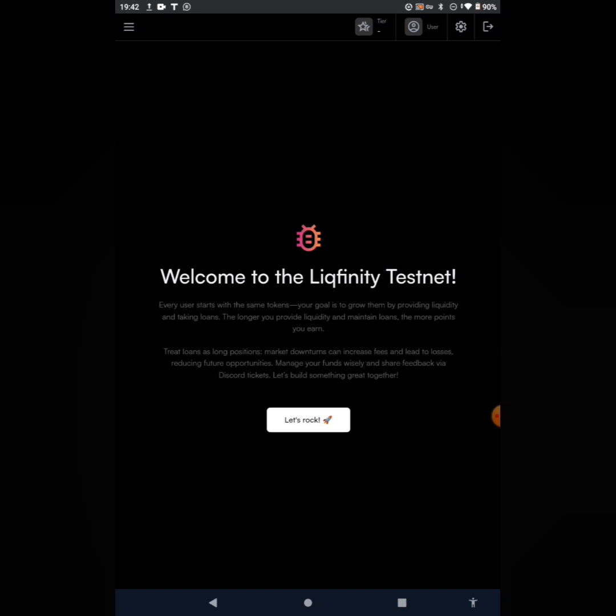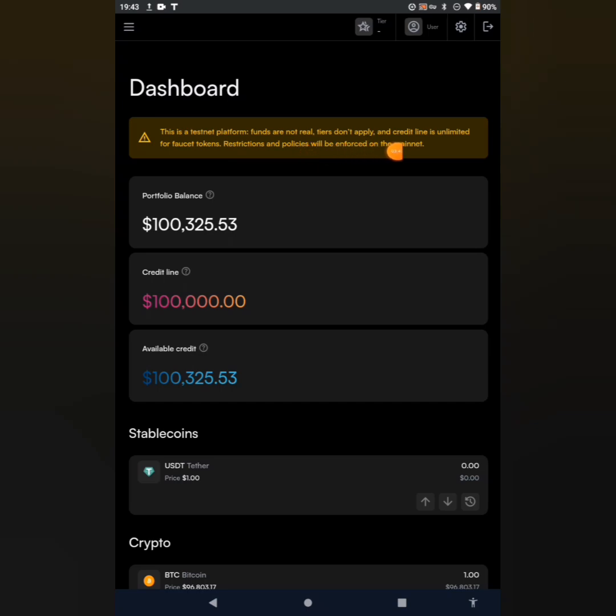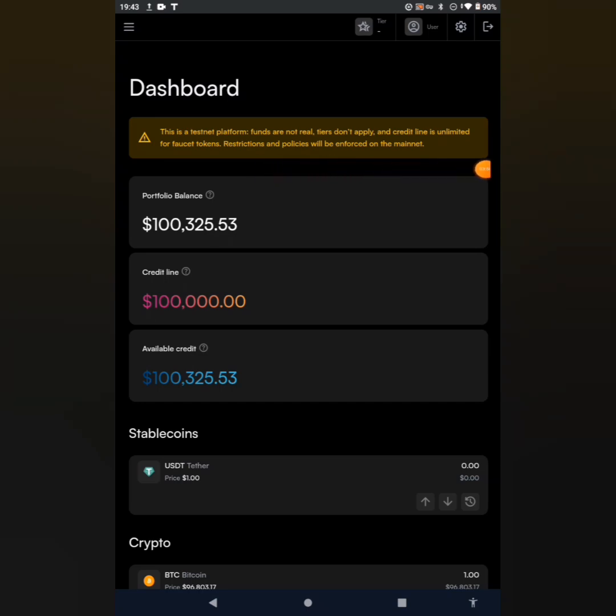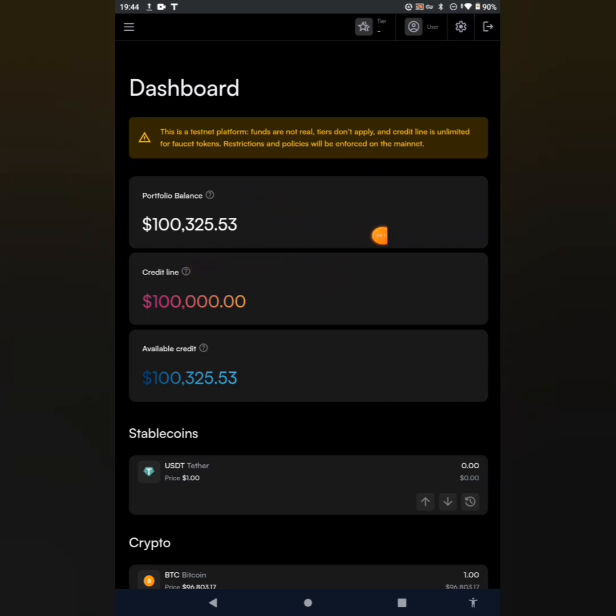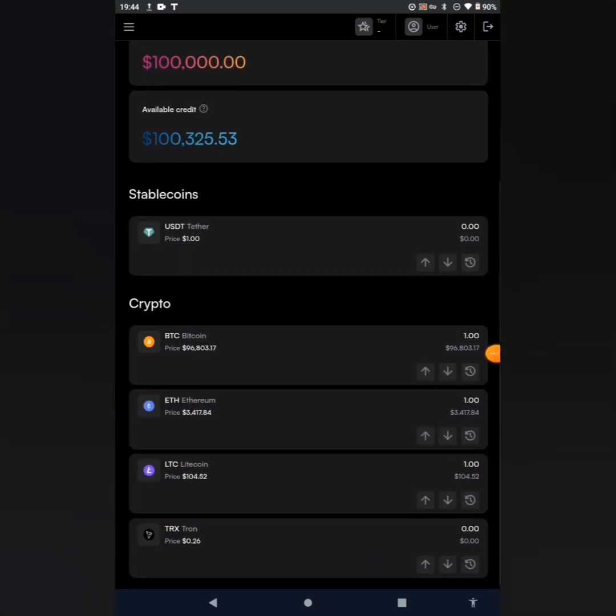Firstly, you will go ahead to click on 'Let's Rock.' This is a testnet platform - funds are not real, fees don't apply, and credit line is unlimited for faucets. Tokens, restrictions, and policies will be enforced on the mainnet. You can see at registration you'll be given 100,325 worth of USDT. This is what you'll be using for the staking and borrowing.